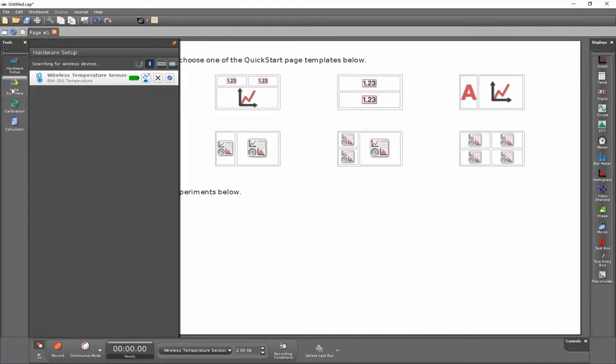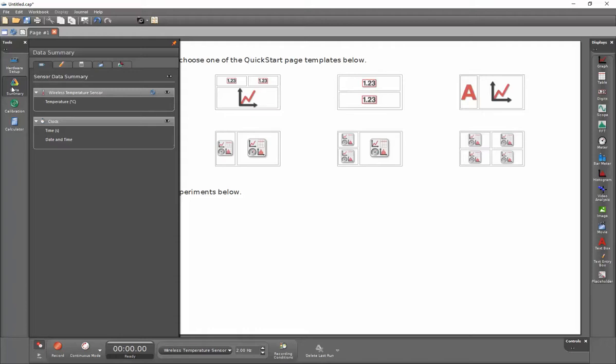I can see that it's paired by the battery that is shown here. I can also click on my data summary and this will show the available measurements from this sensor.